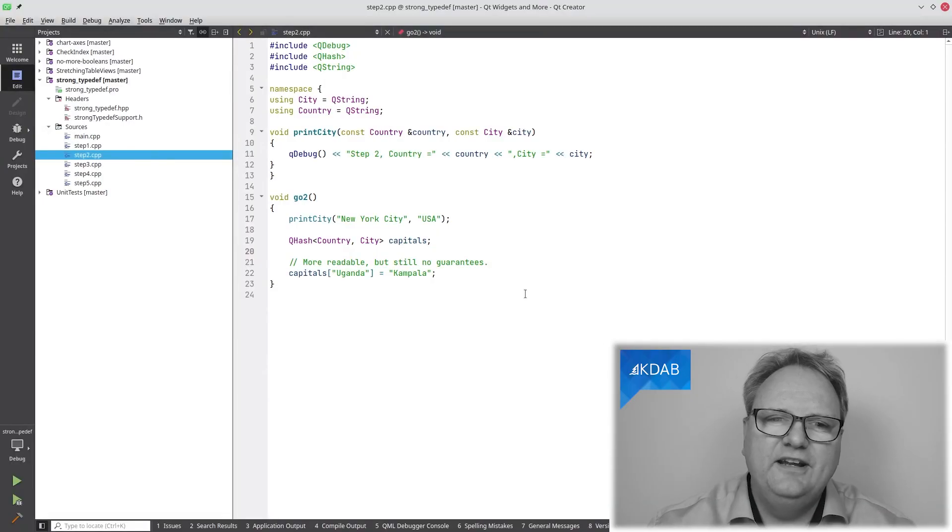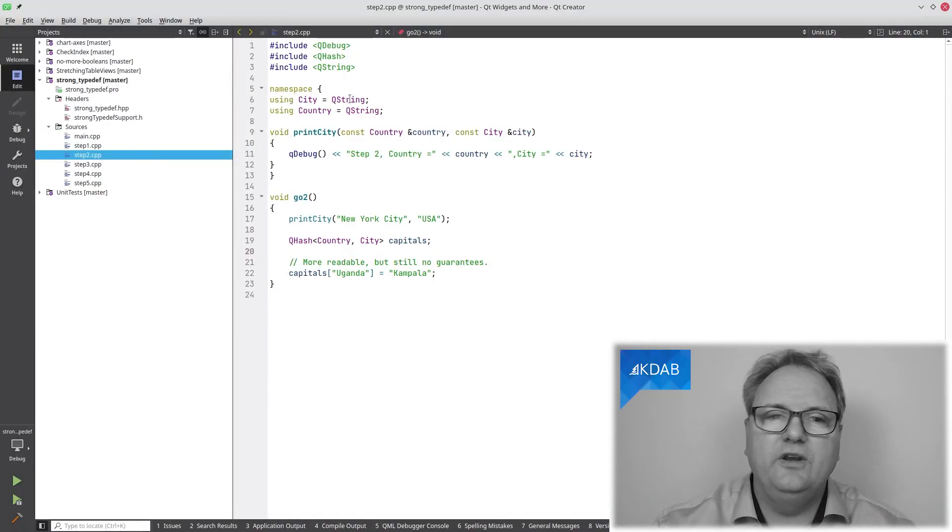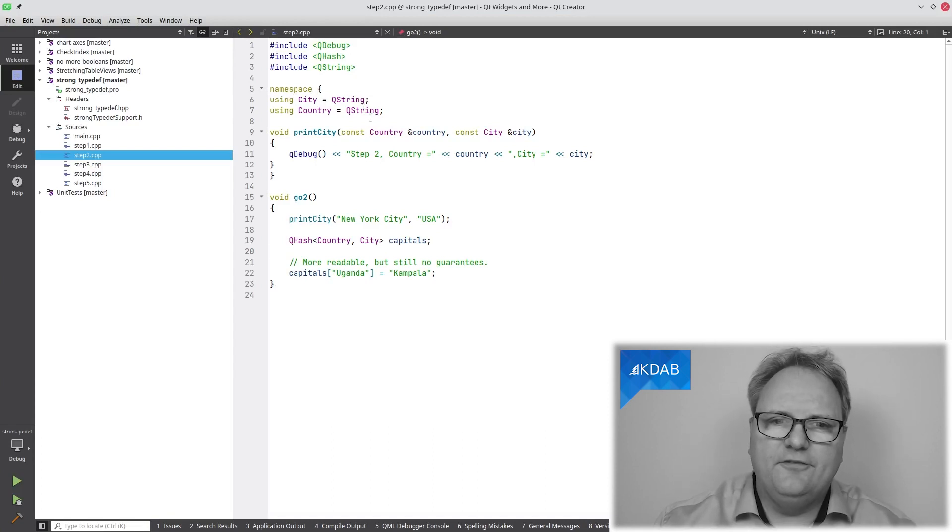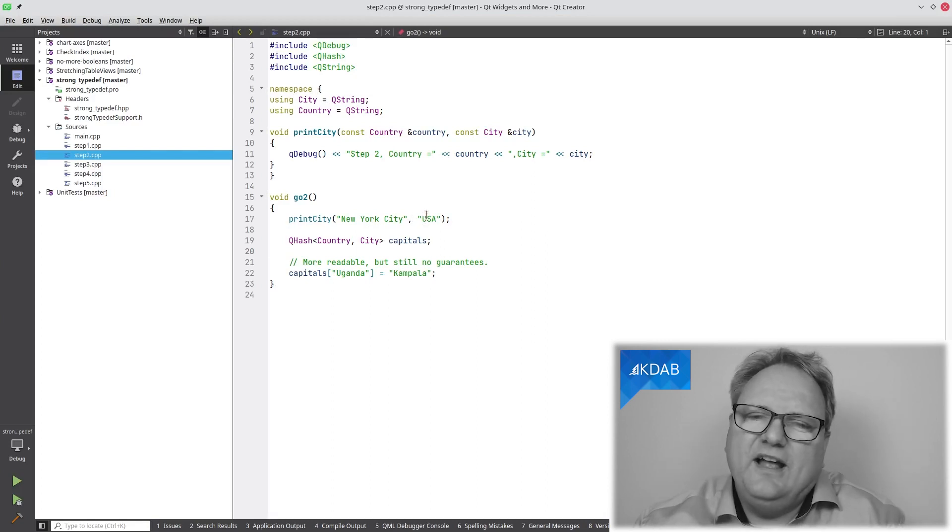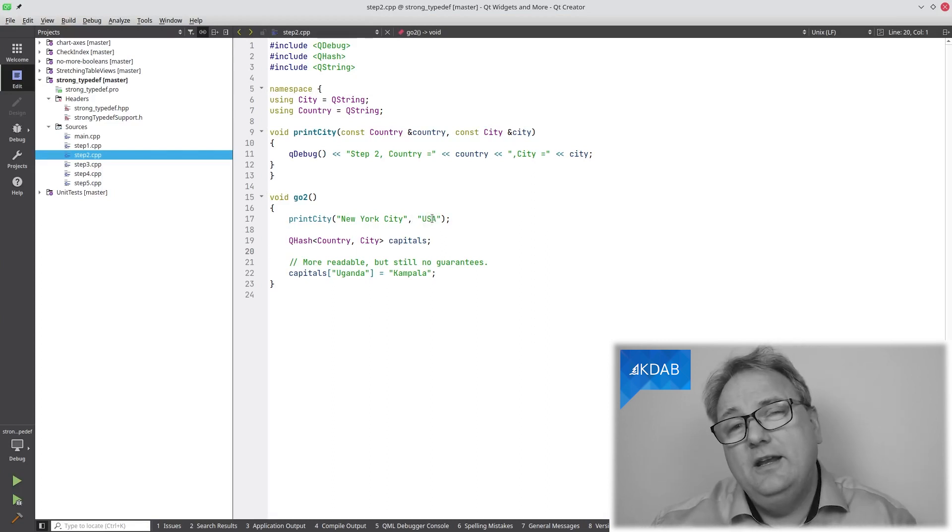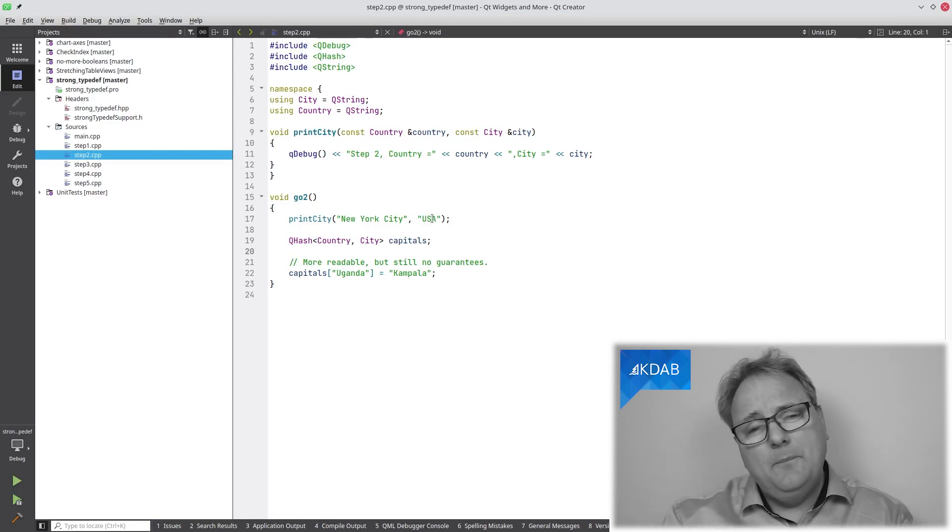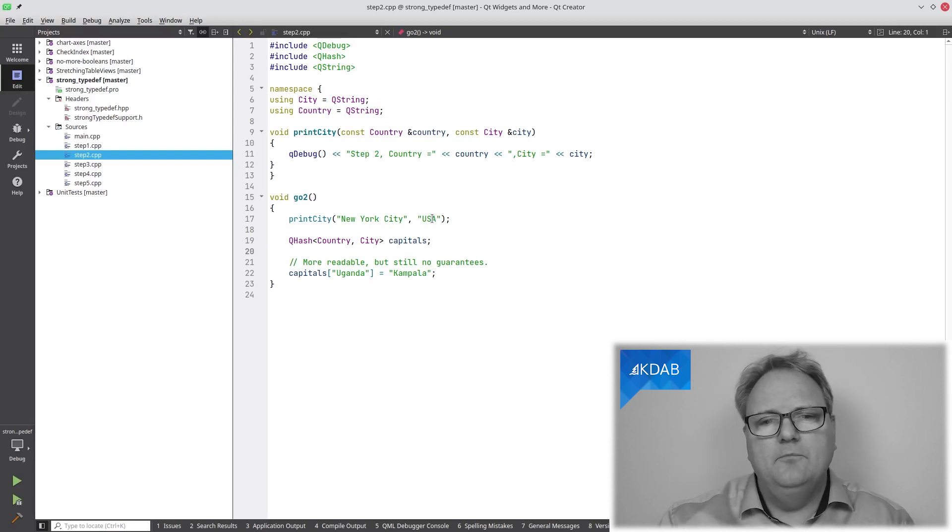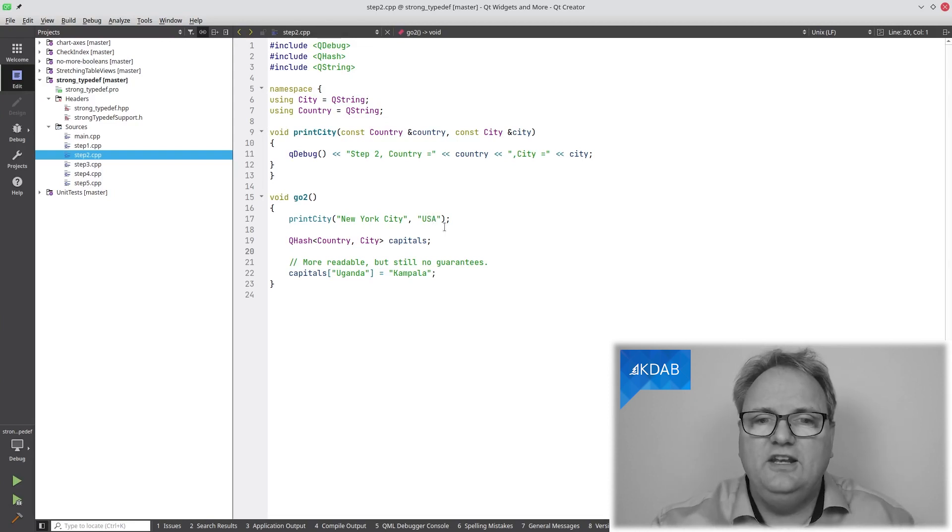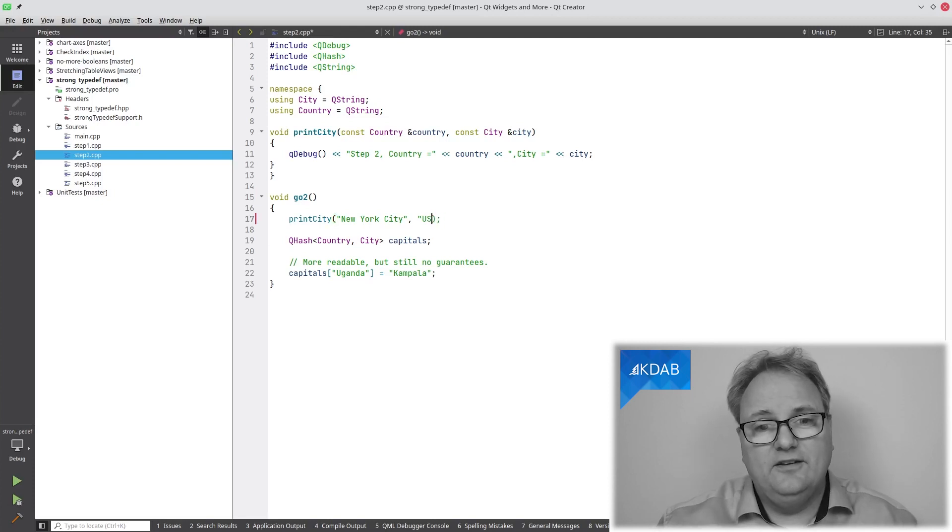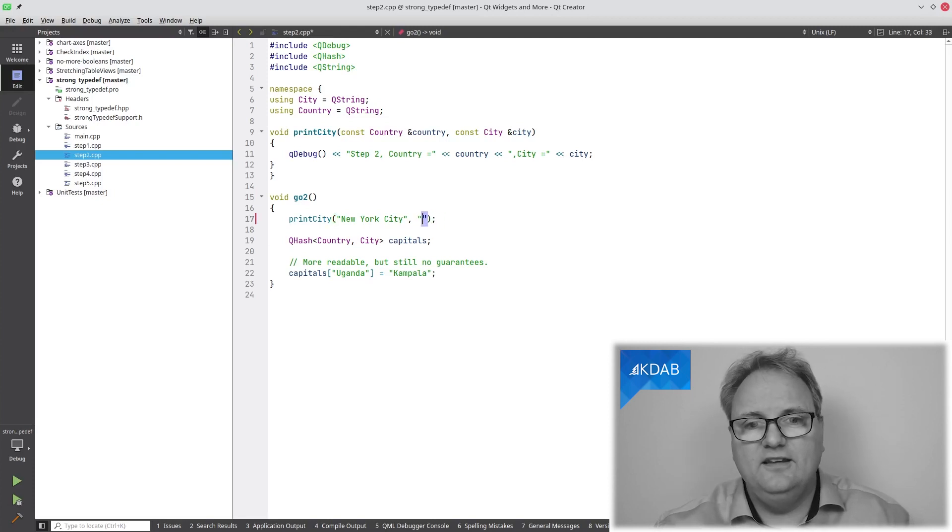All the way back from the beginning of time, we had typedef, which in C++ 11 got modernized to be using. Basically, the parameters were moved around so that they were more easy to read. Sometimes that does help. Let me show you how it helps in our situation here. What you see here is that I now have this using city equal to QString, using country equal to QString. Of course, it doesn't help in the calling here because I would have liked to have a kind of a tooltip when my mouse was hovering over USA telling me that this was a city.